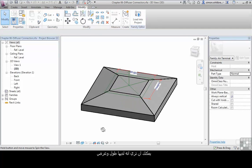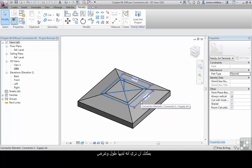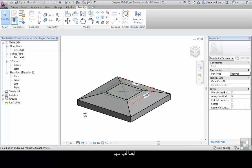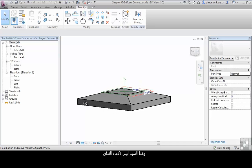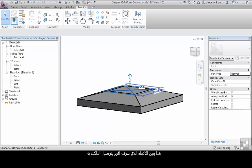You can see that the duct connector has a width and a height. We also have an arrow. This arrow is not the flow direction. This arrow is pointing in the direction to which we want to connect my duct.